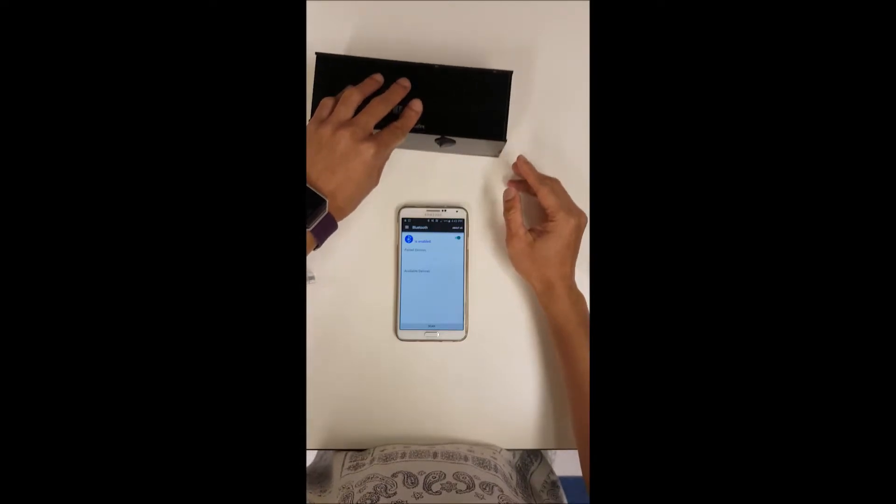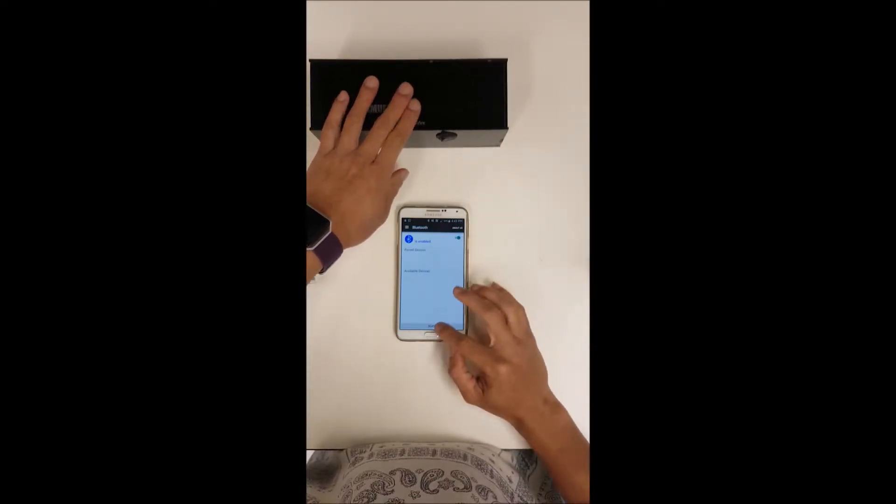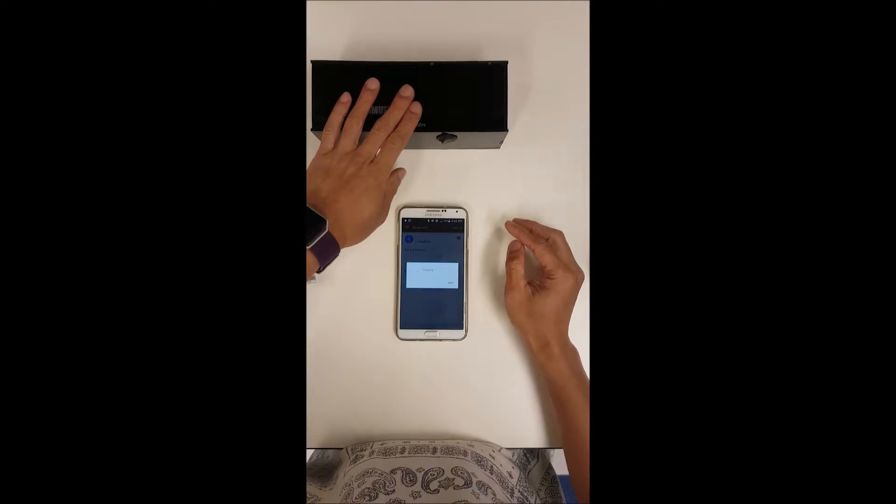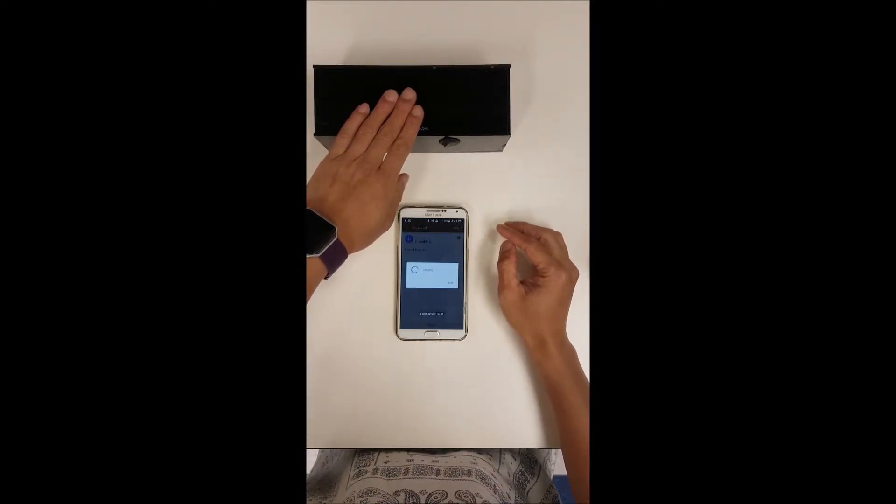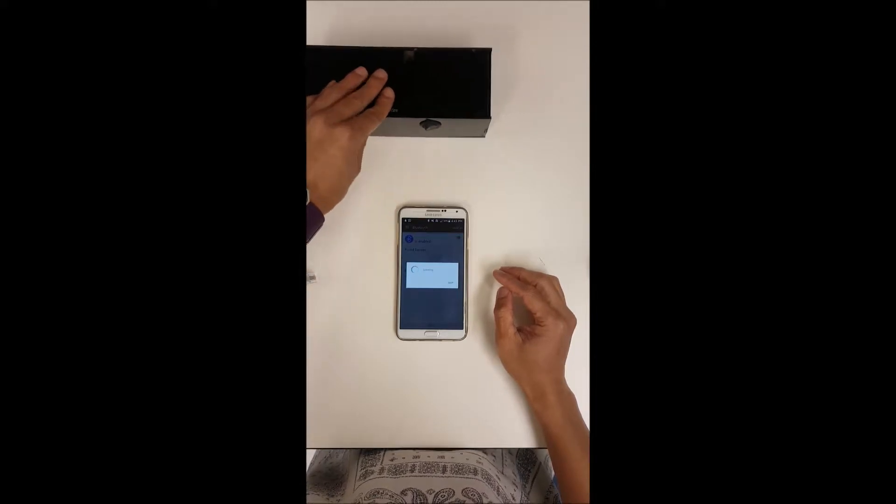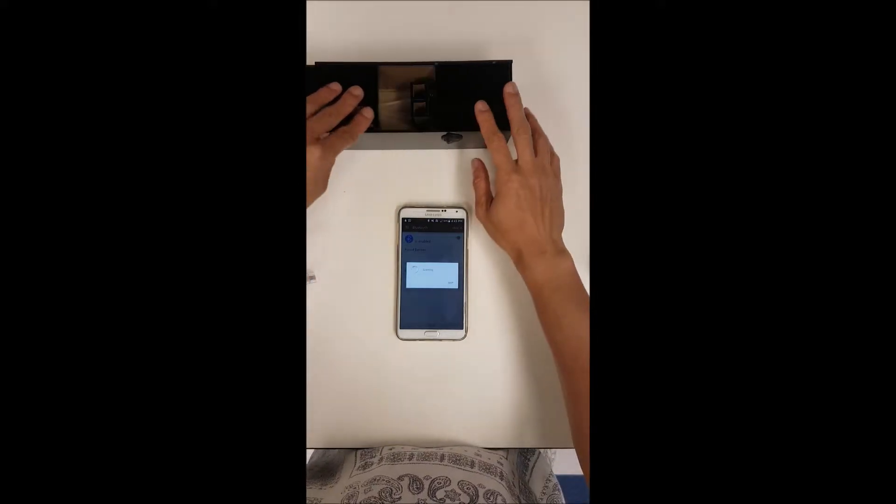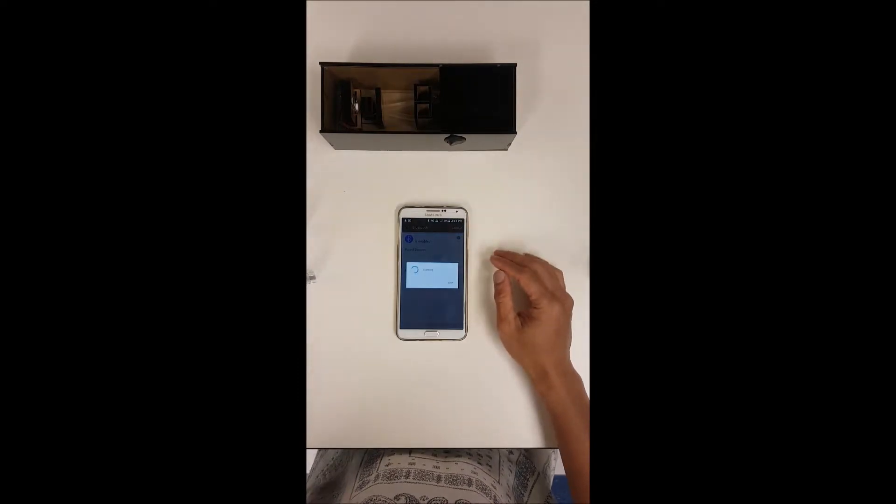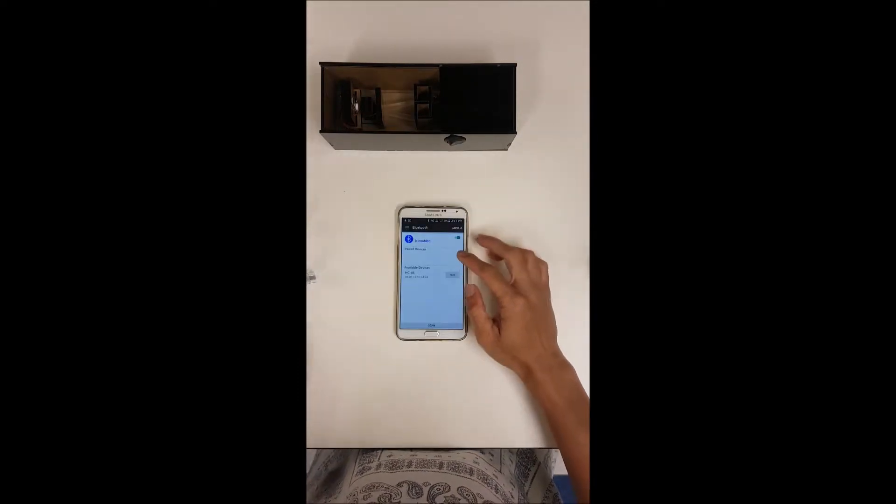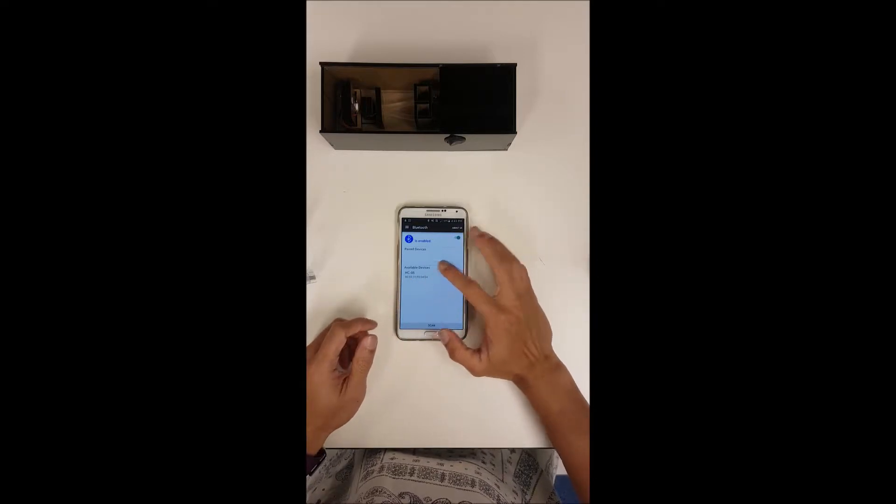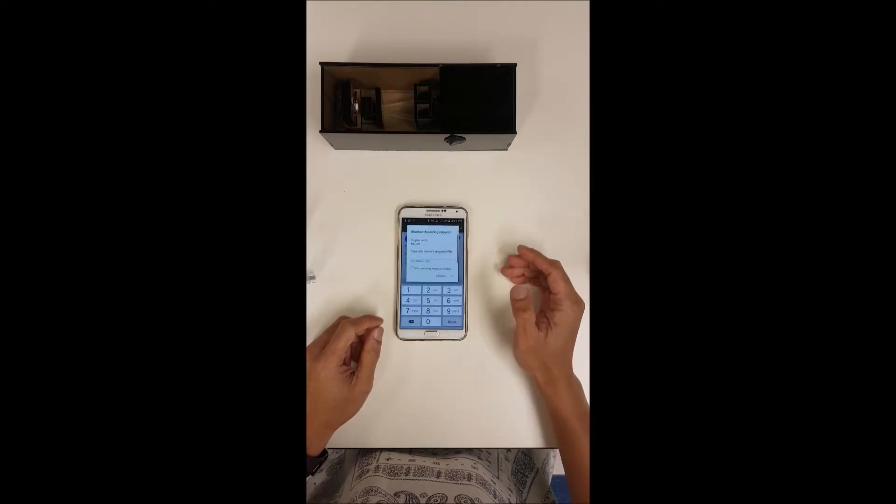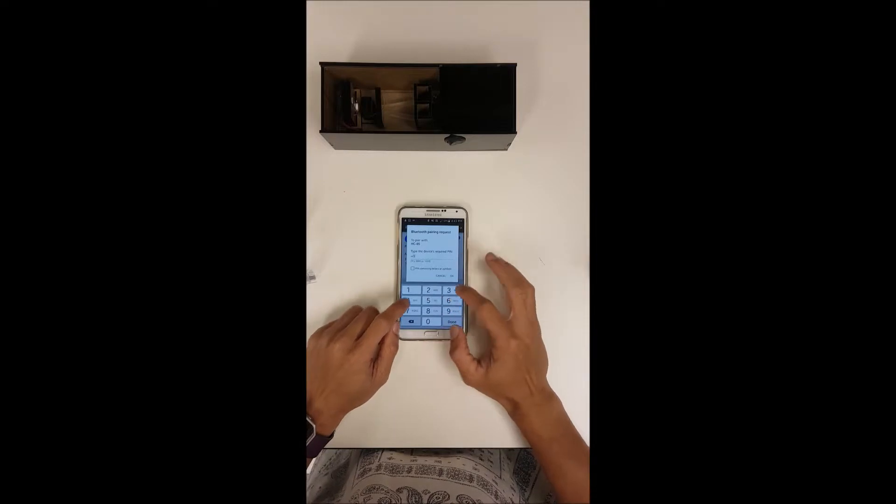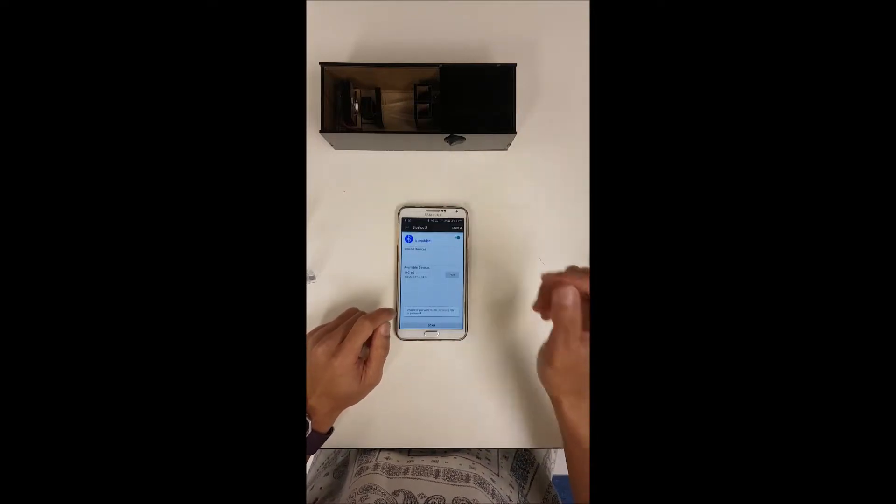Once you have enabled the Bluetooth you can scan for it. It might take a while depending on the device that you have. Based on this you can connect to it. Our code for the connection is HC05. You pair up with it and you have the code for this particular device.